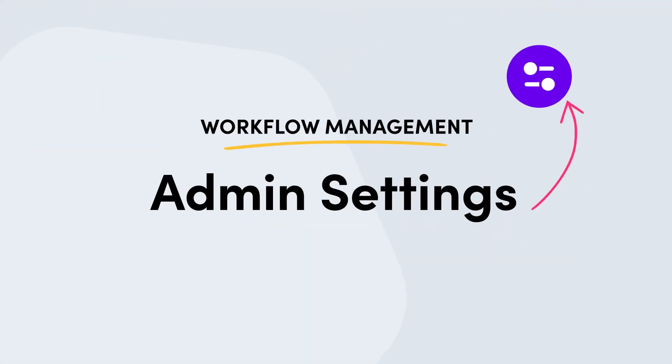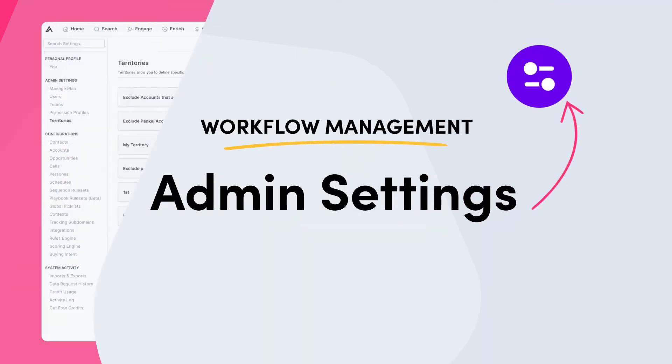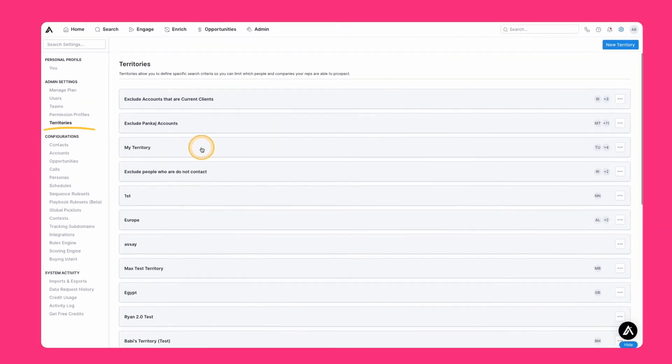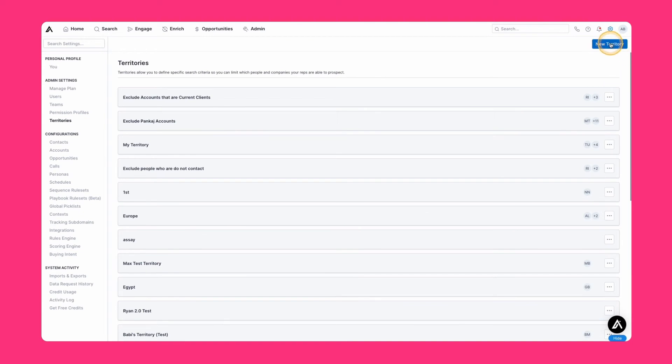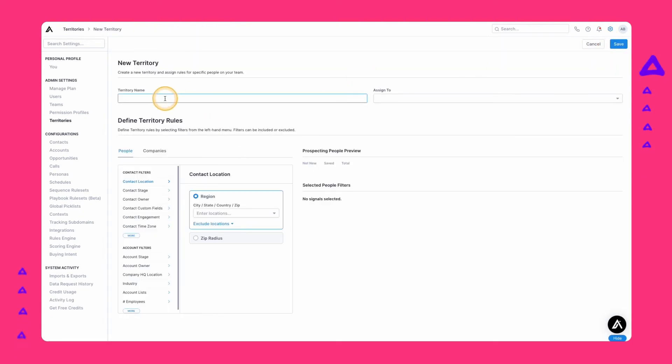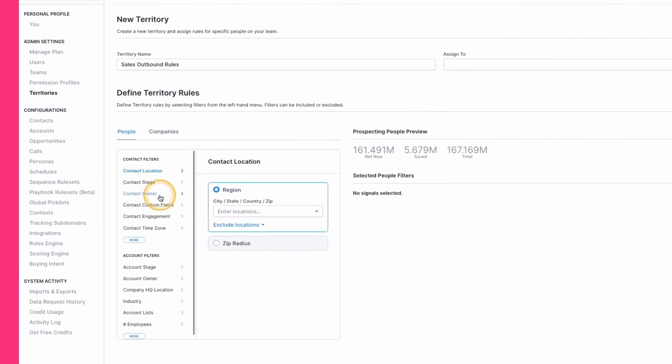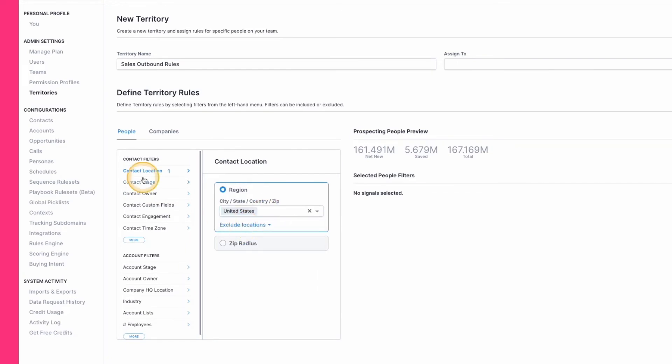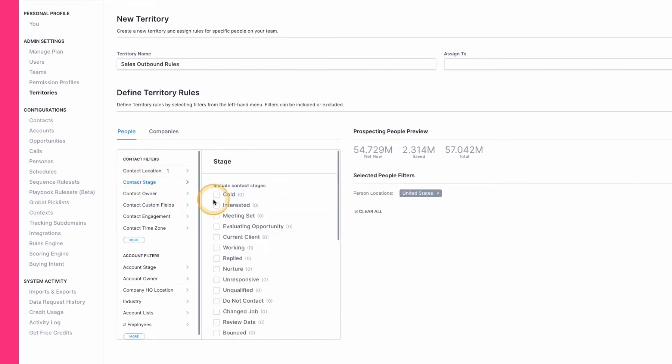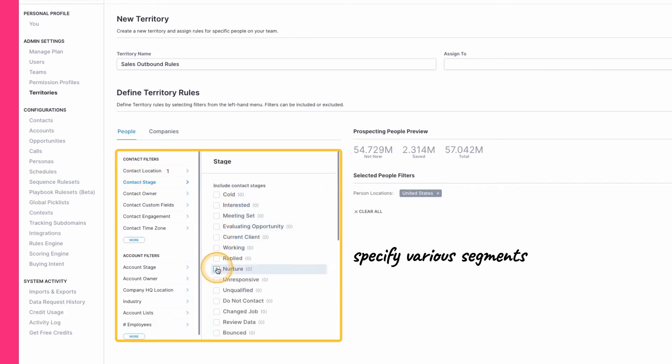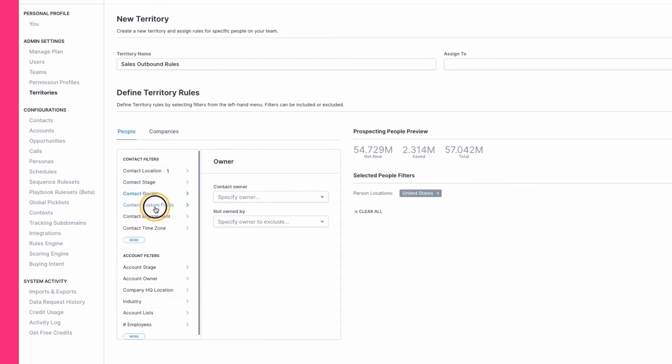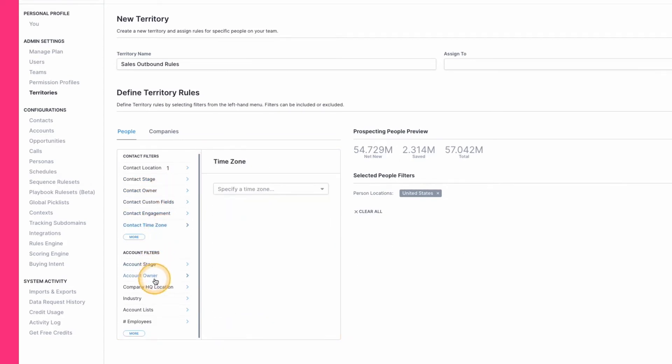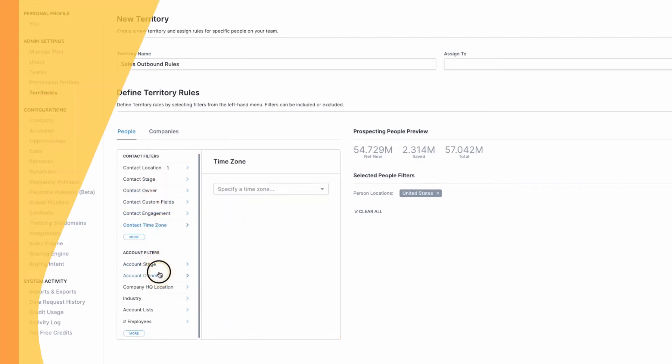To protect your brand and easily build a structure around your prospecting engagement efforts, there are three features in your settings to leverage. The first is territories. Territories help you set clear guidelines towards which contacts a user can prospect within. This is not only location specific. You can specify various segments based on several criteria within your admin settings, so they only prospect and engage within the specific bounds that you assign them to.